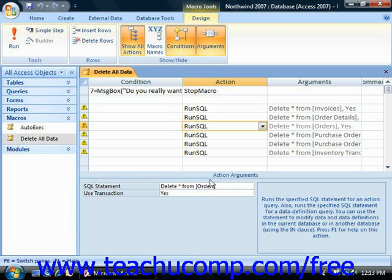For example, if you select the Open Report action, then you must specify the name of the report to open. As you enter the arguments into the boxes available in the action arguments panel, the values will be displayed in the arguments column.